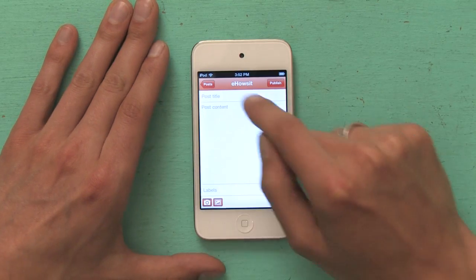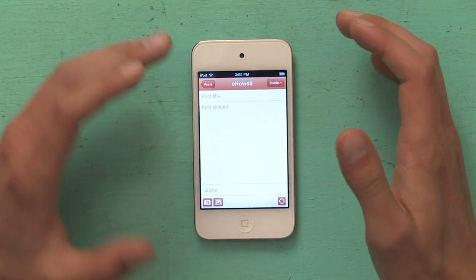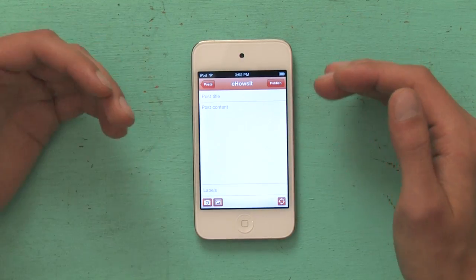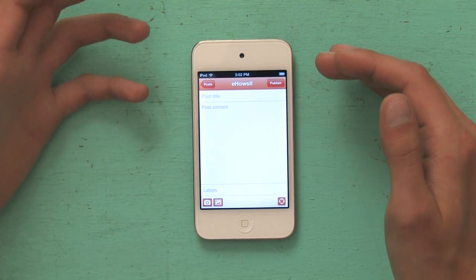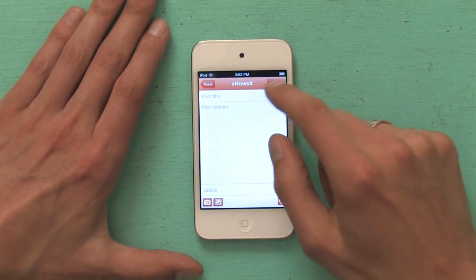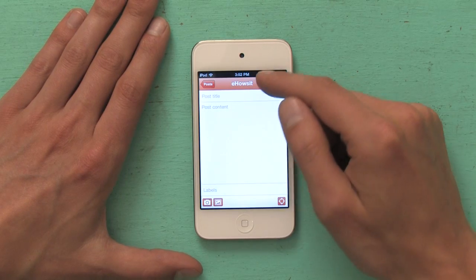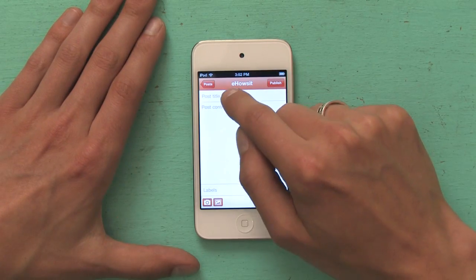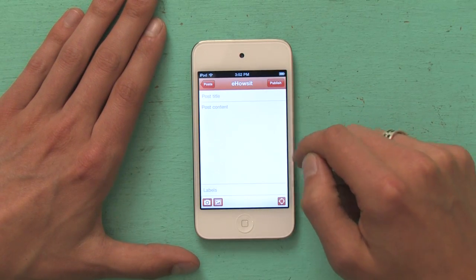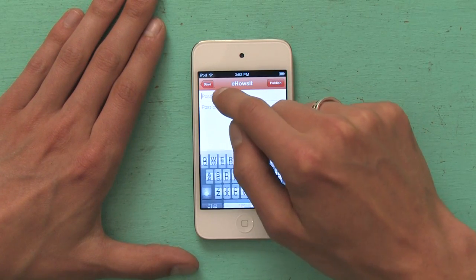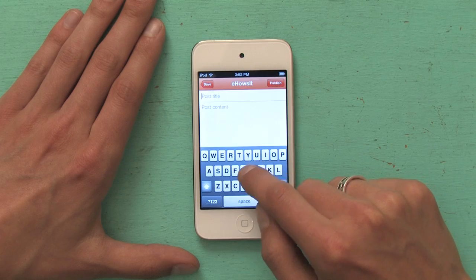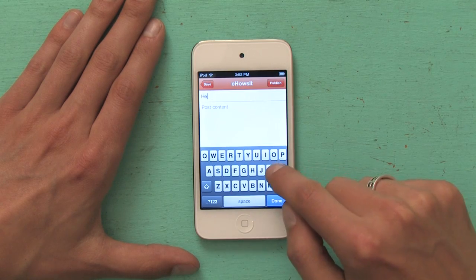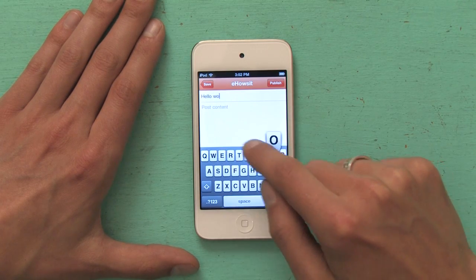Above that, you see the post content — that's actually the body of your post, whatever it is you want to say to the world. And above that is your post title. So all you would have to do is type a post title and say, you know, whatever you want to. Hello world.